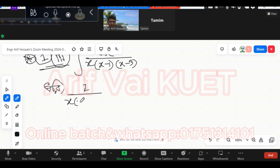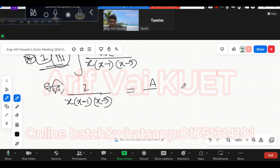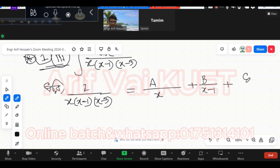So x(x-1)(x-3) — this is equal to A by x, plus B by (x-1), plus C by (x-3). This is the partial fraction decomposition we need to solve.